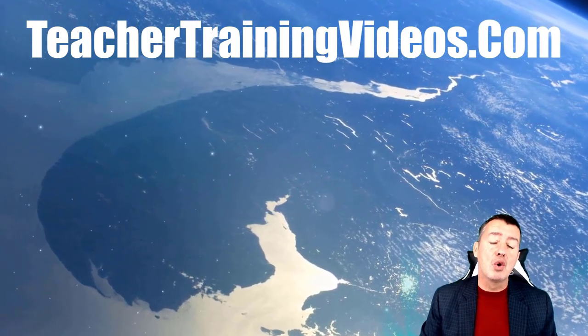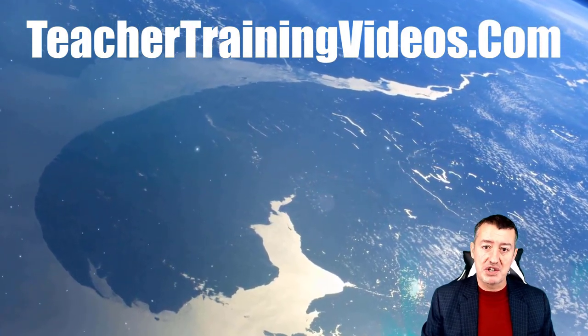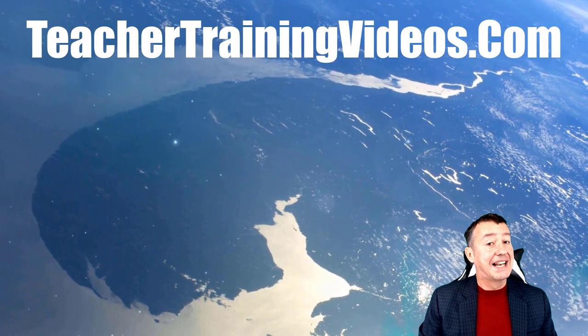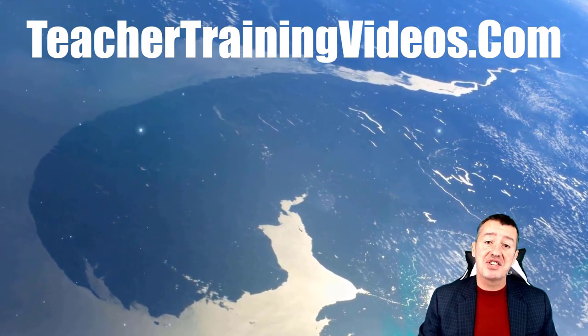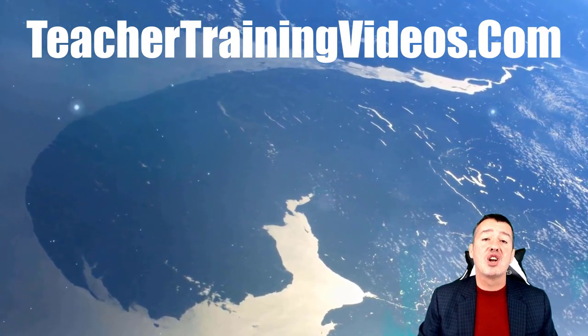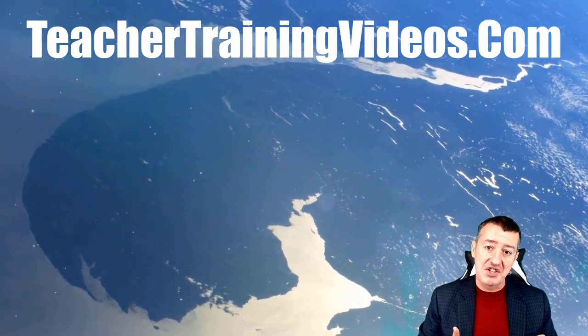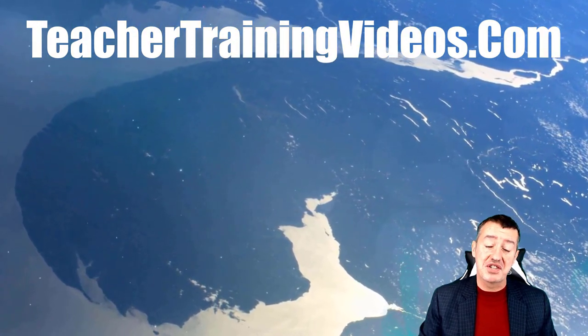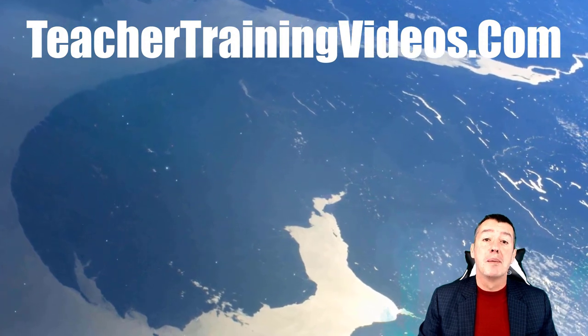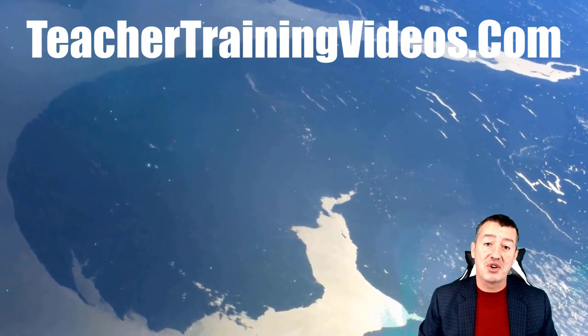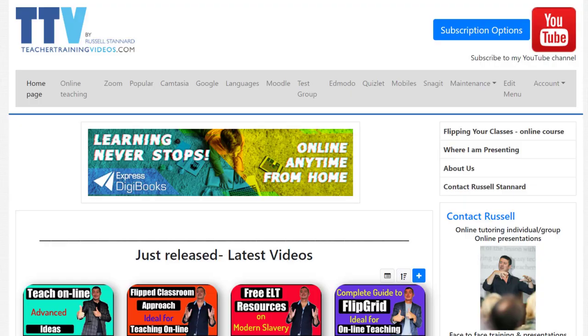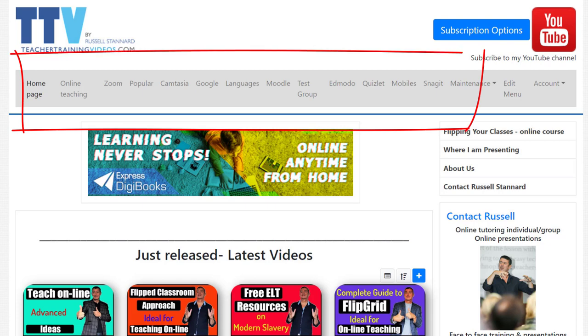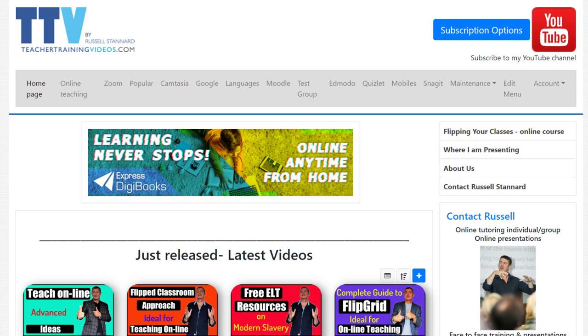We'll focus on the free tool today. Let's get started, and as always, if you like the video please like it, share it with other teachers, comment on it, and if you want to come over to TeacherTrainingVideos.com, there are loads of free videos on different technologies, particularly in language teaching.